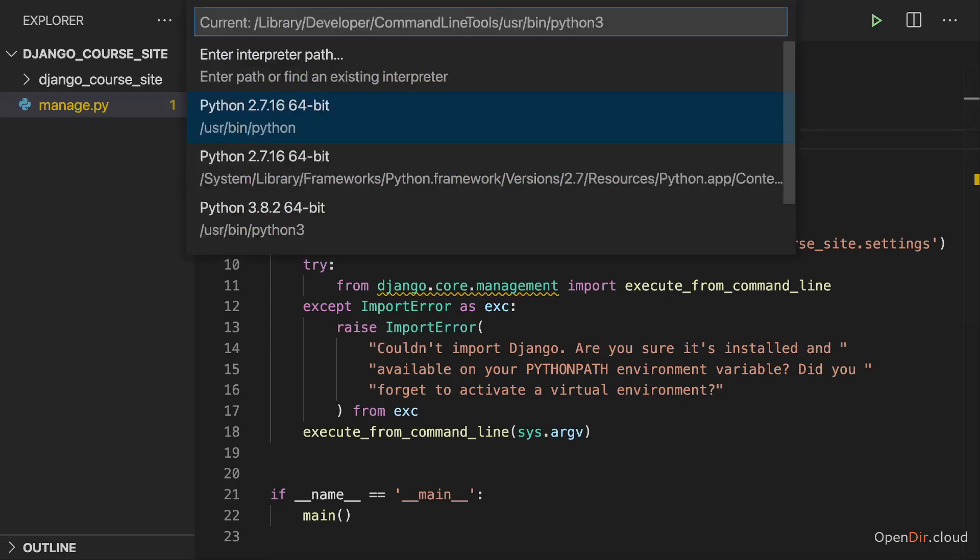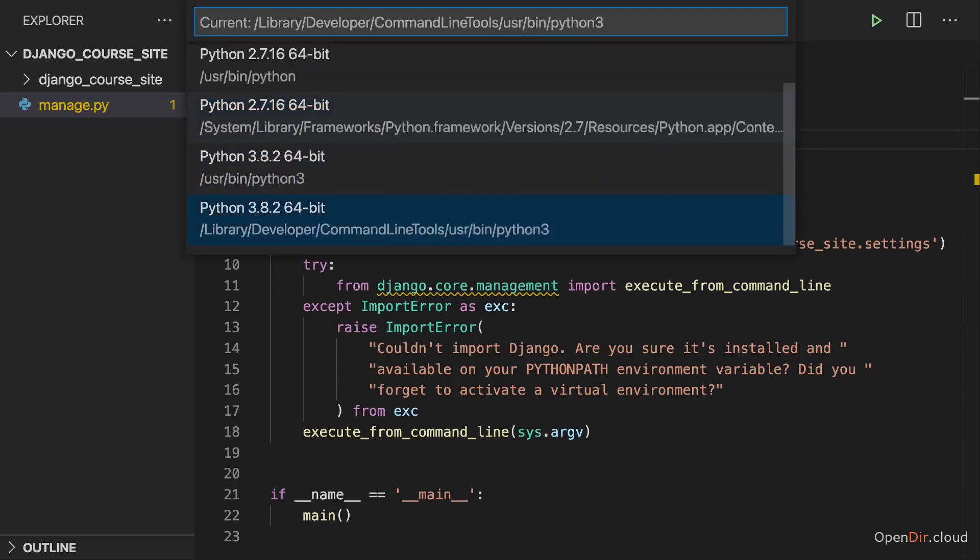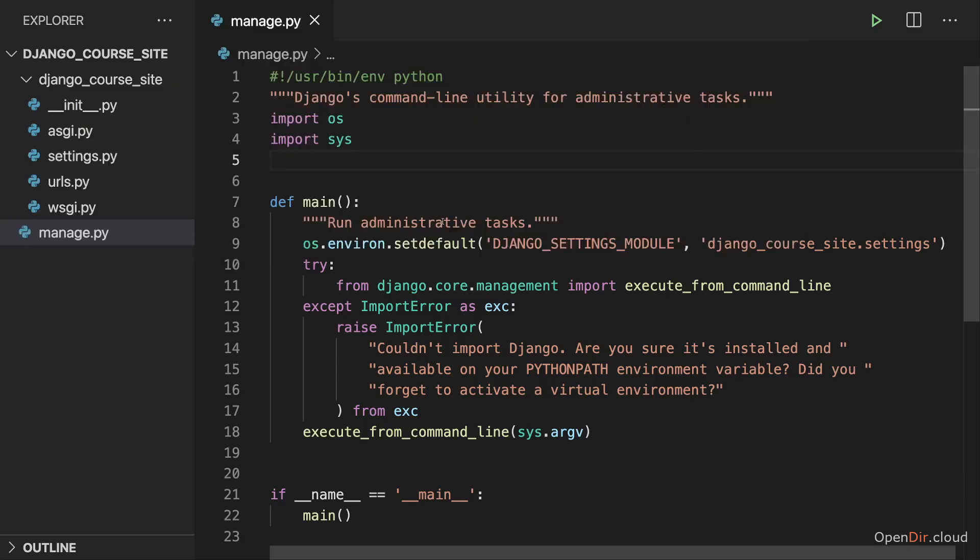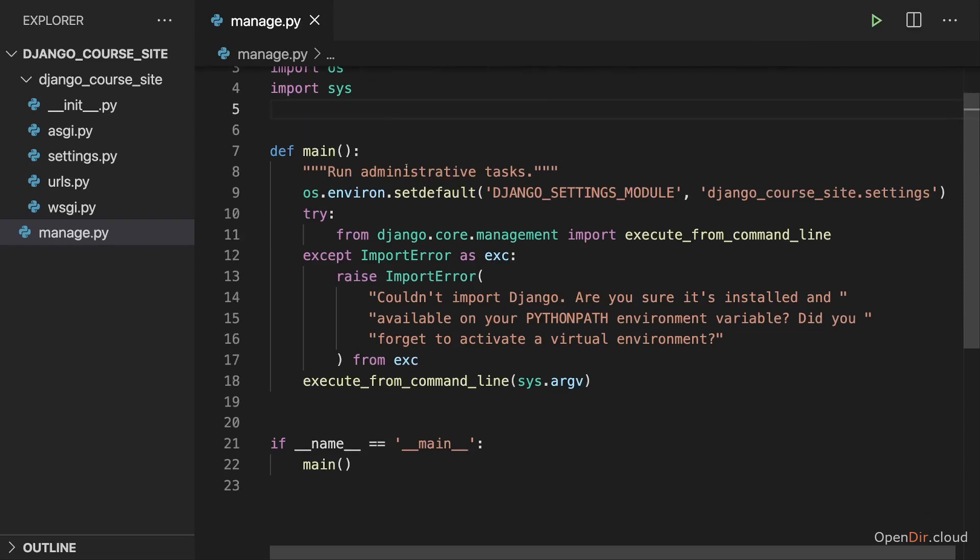And here you can choose from all the Python interpreters it finds on your system. And of course, those might be different from what you see here on my screen. In the end here, you have to choose the interpreter which you used for installing that Django package. I did select the correct Python interpreter here for me and therefore these yellow squiggly lines are gone now.